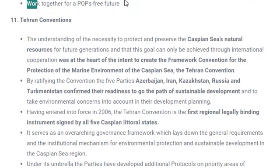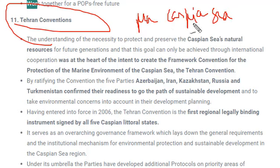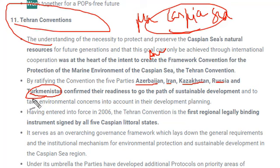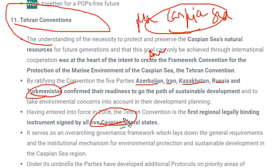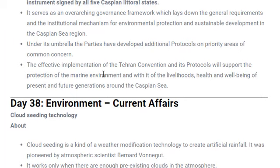The last convention is the Tehran Convention, signed between five countries for the protection of the marine environment of the Caspian Sea. The Caspian Sea is home to a lot of aquatic biodiversity. It was signed between Azerbaijan, Iran, Kazakhstan, Russia, and Turkmenistan — the littoral states responsible for disposing waste into the Caspian Sea — because their dumping was affecting the aquatic life of the Caspian Sea. This convention was signed to stop that practice.